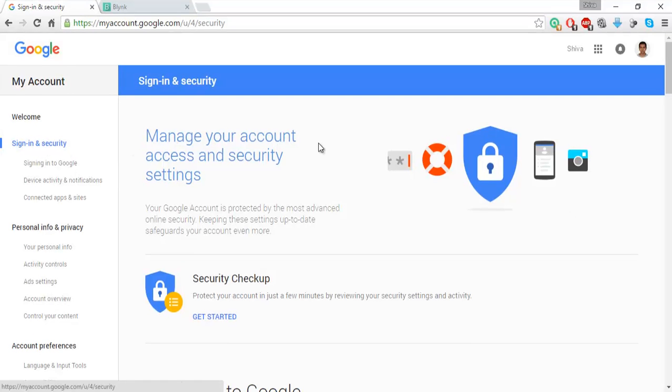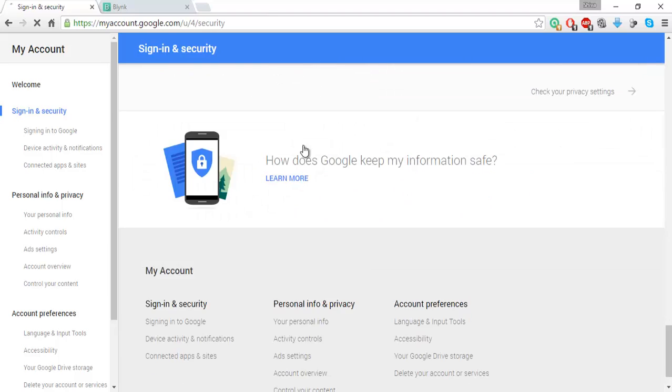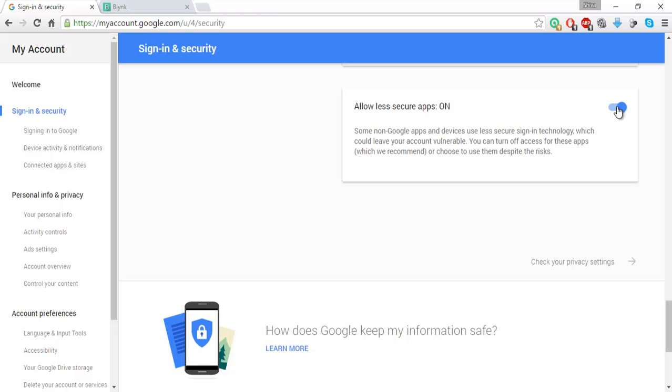Or just if your account is just a normal account without any two-step verification, under sign in and security just scroll down till you reach the bottom and just turn this on. Allow less secure apps on. Normally it will be off. Just turn this on so that you get your mail from your Blink server.